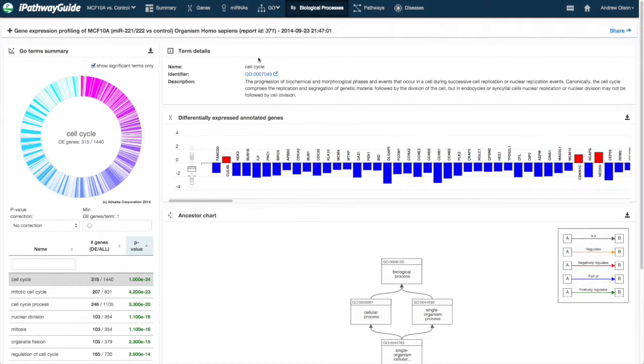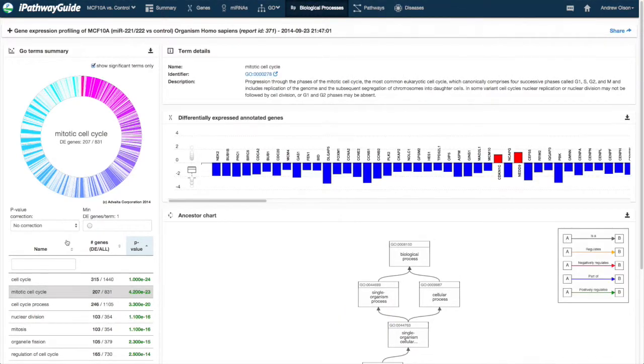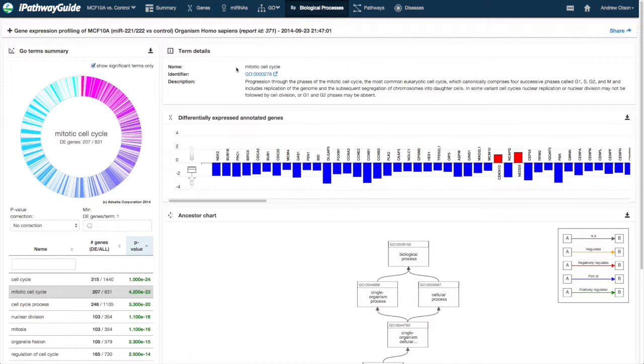There are three sections that update depending on the Gene Ontology Term or GO term that is selected. In the Term Details section, information about the selected term, its identifier, and its description is provided.